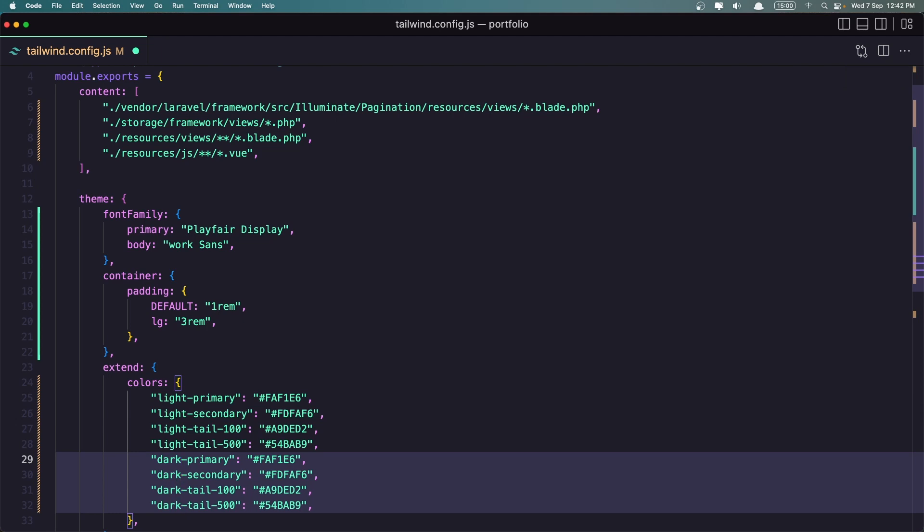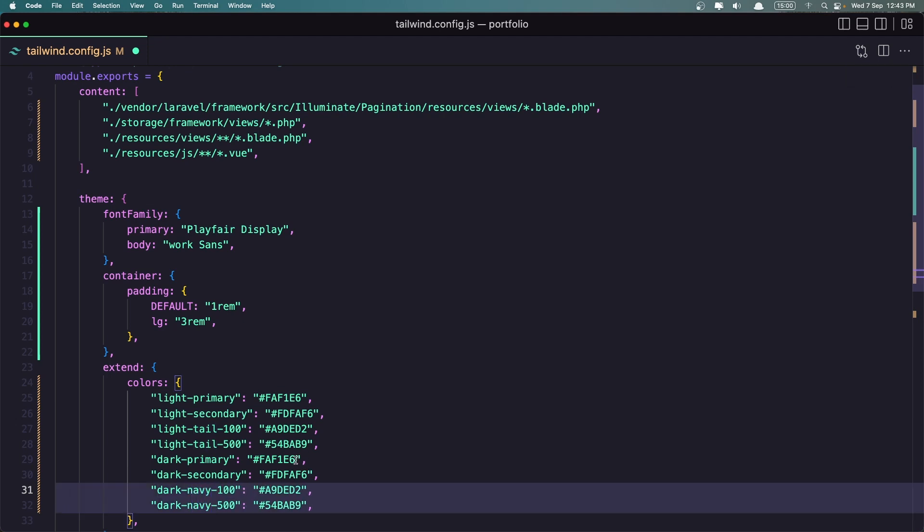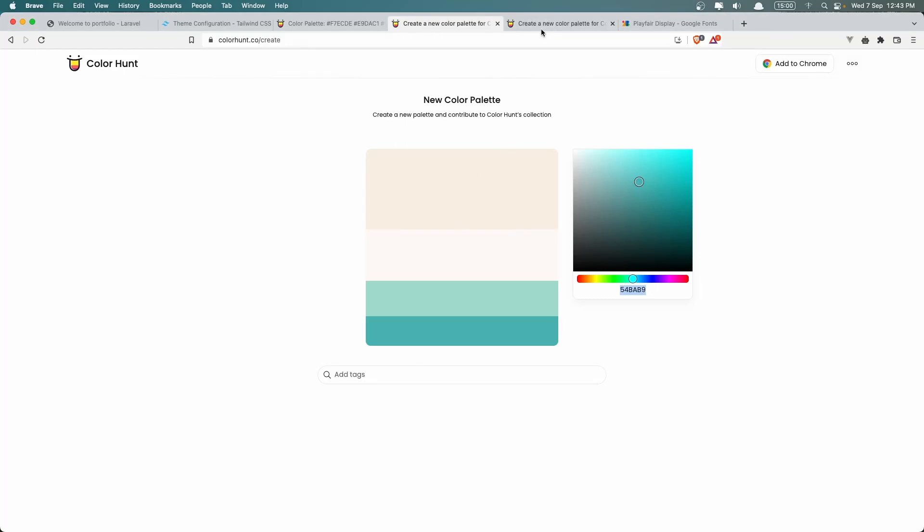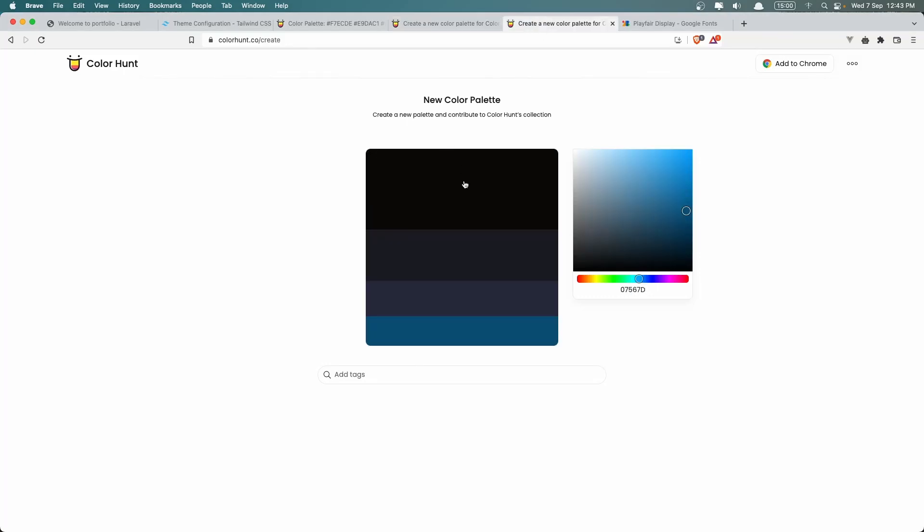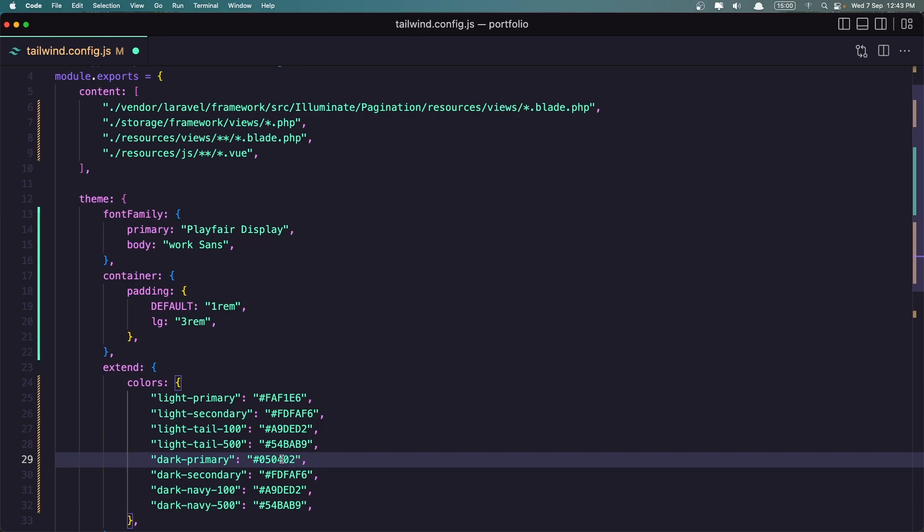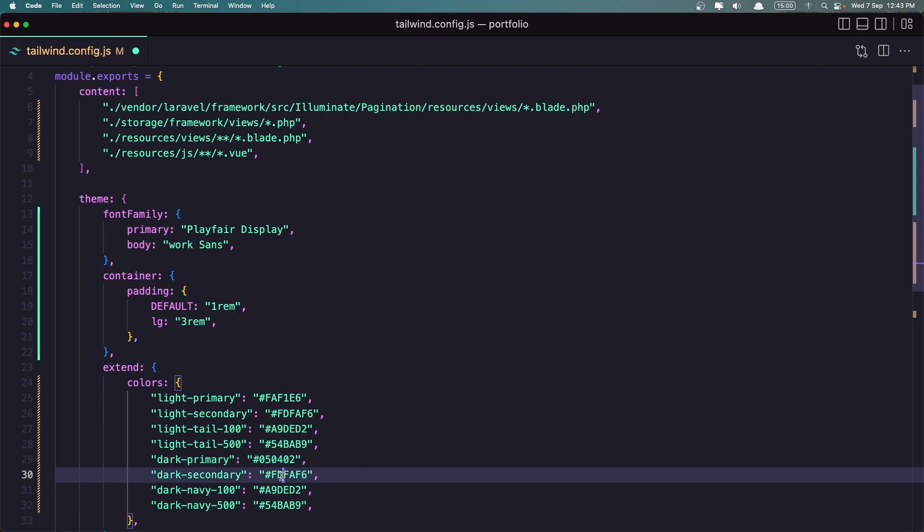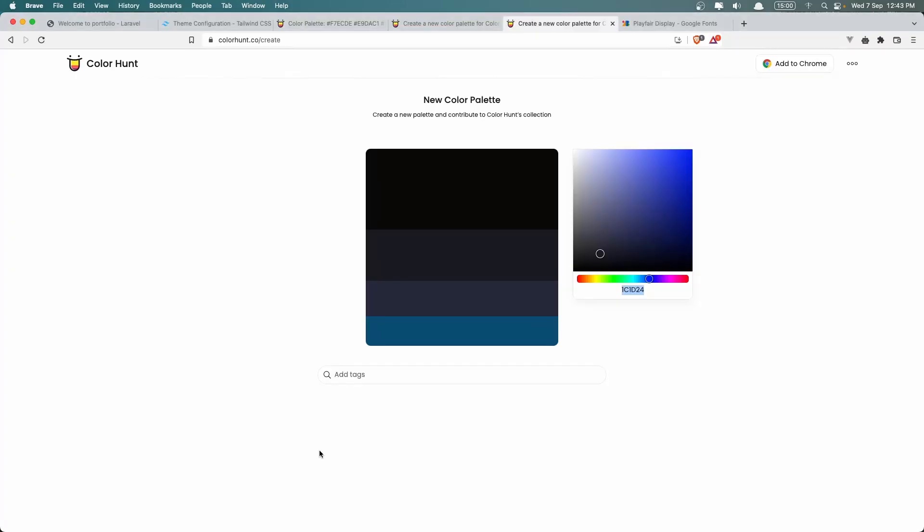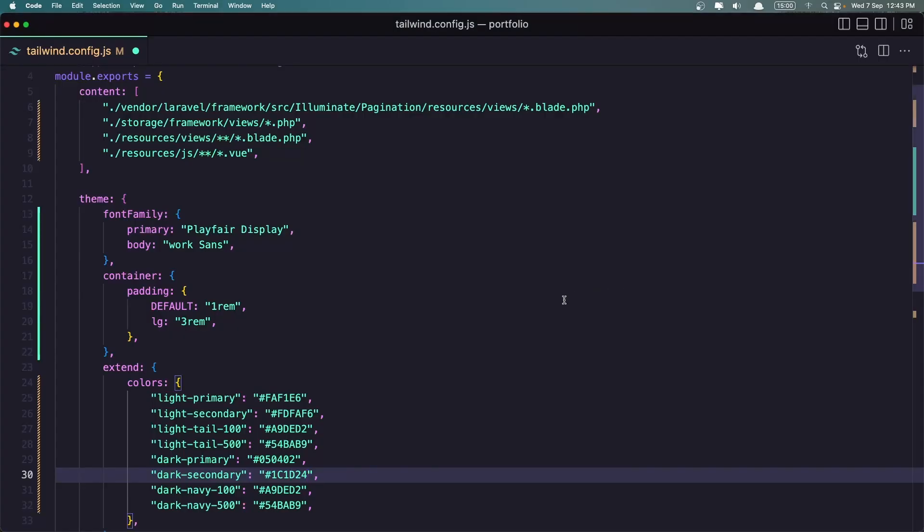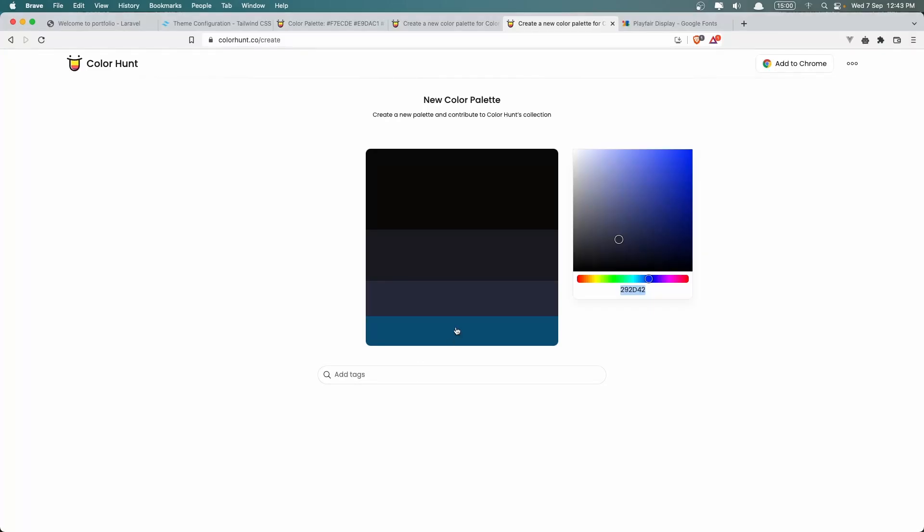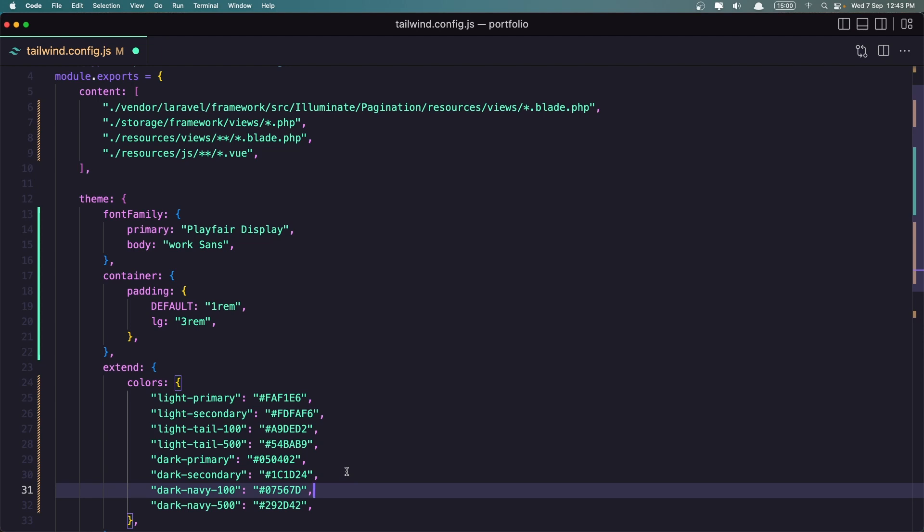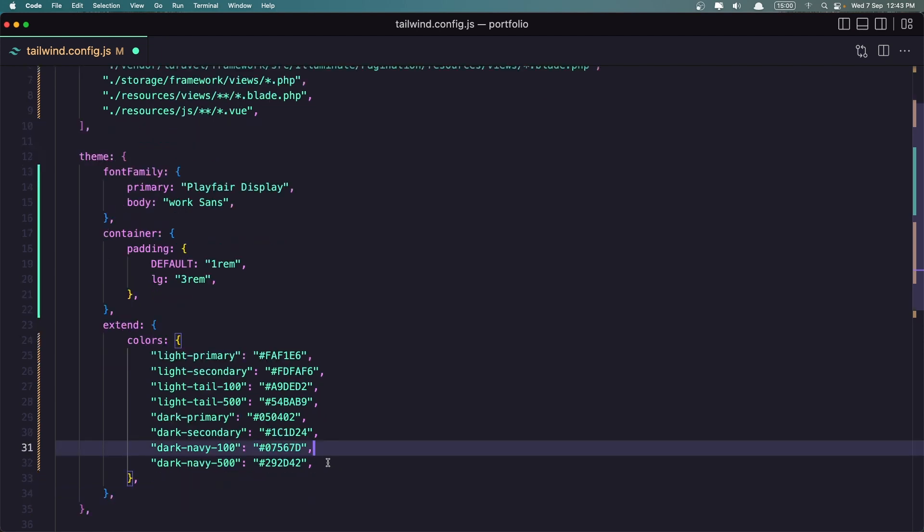And now just change this light to be dark. So dark primary, secondary, and not tile, but I'm going to say navi here. And now let's go to the dark mode and select the primary color and add here to the dark primary. The secondary is this one. This is the navi by 500. And this is going to be 100. Now we are okay with colors here.